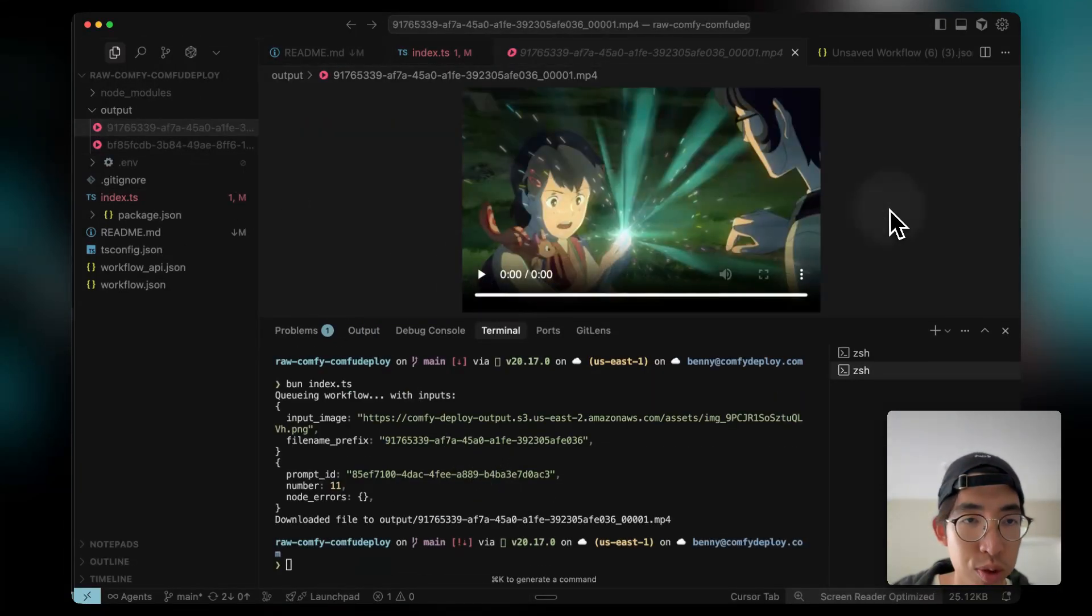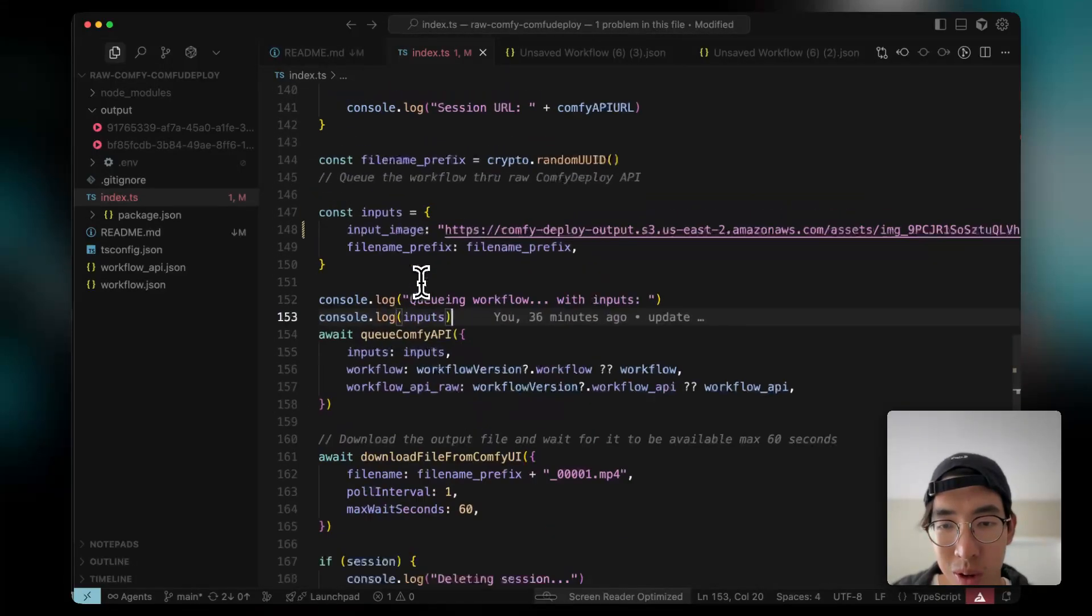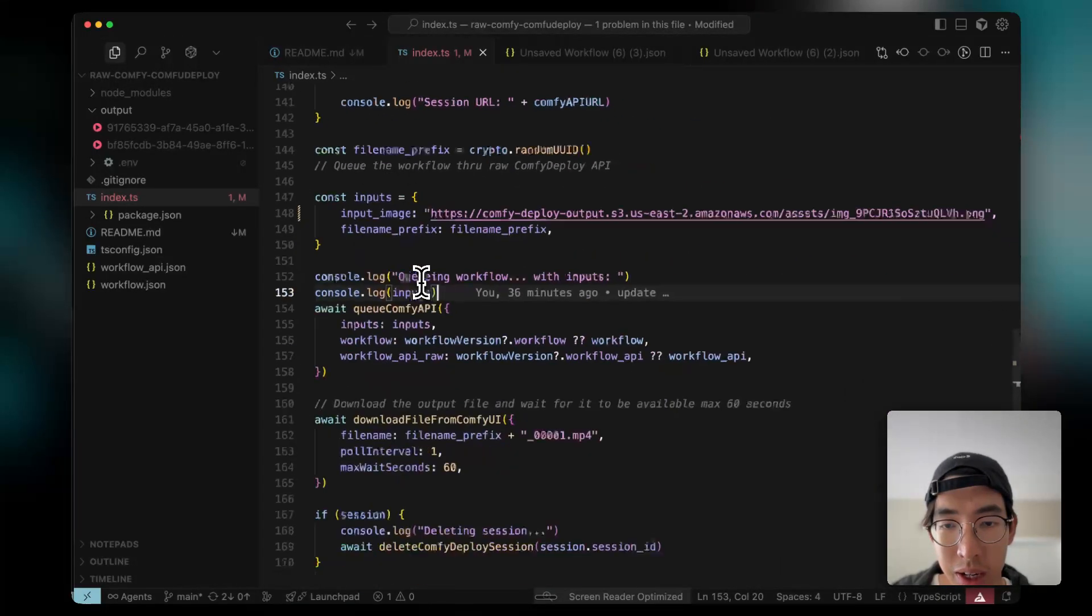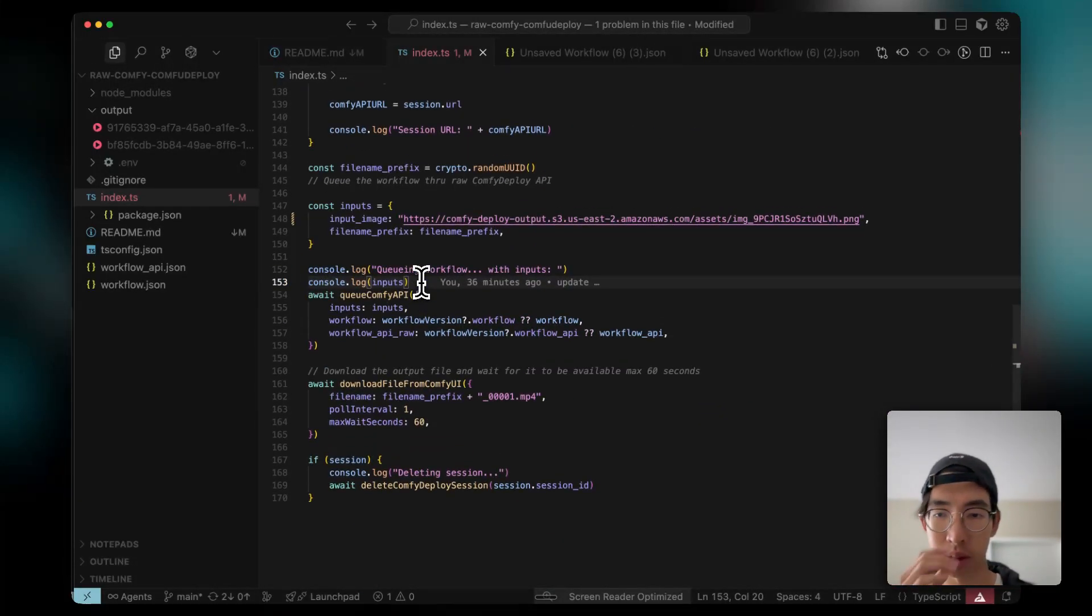Yeah. One single frame. Perfect. So this actually works. And I'm going to walk you through quickly what it's actually doing.